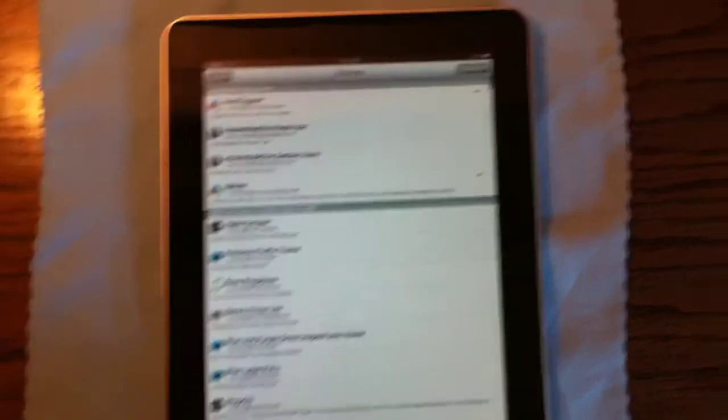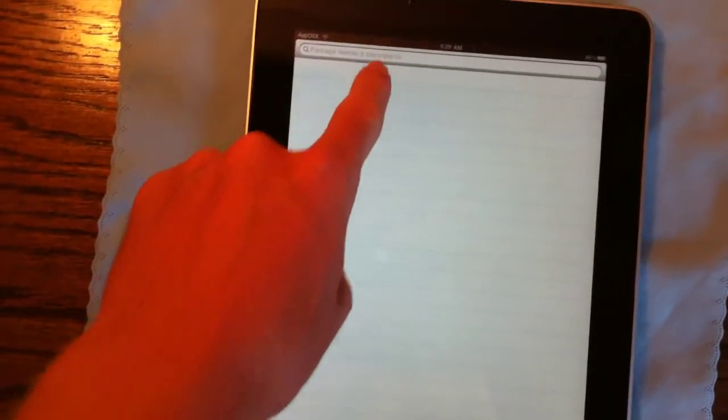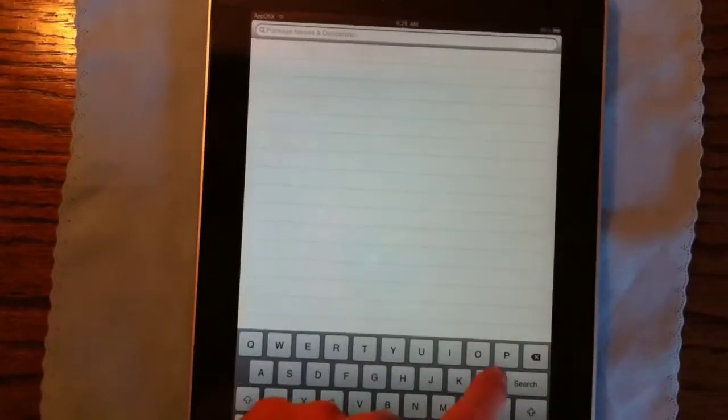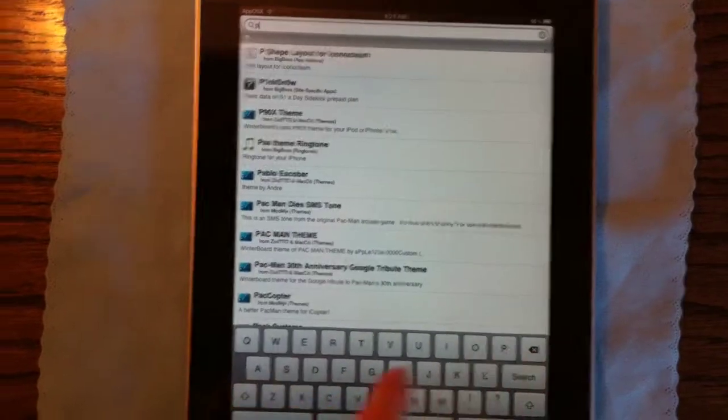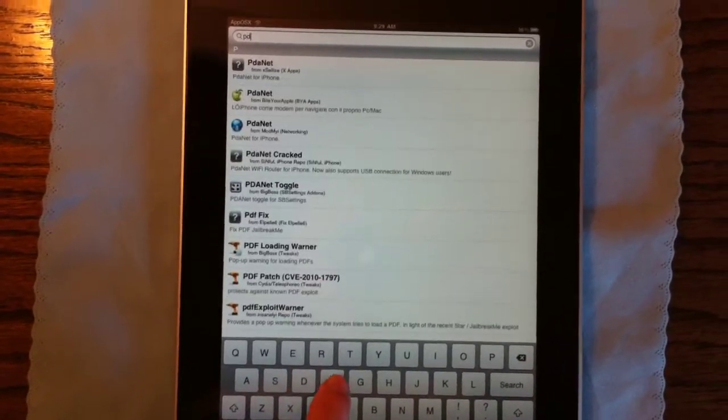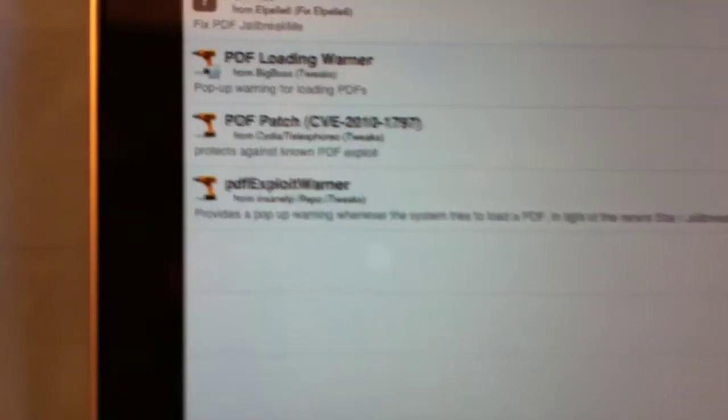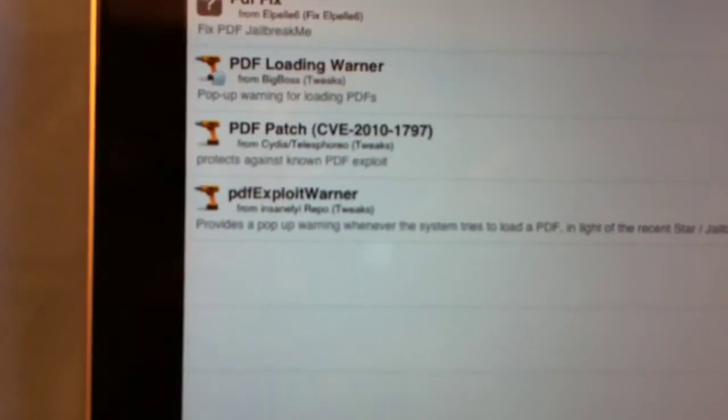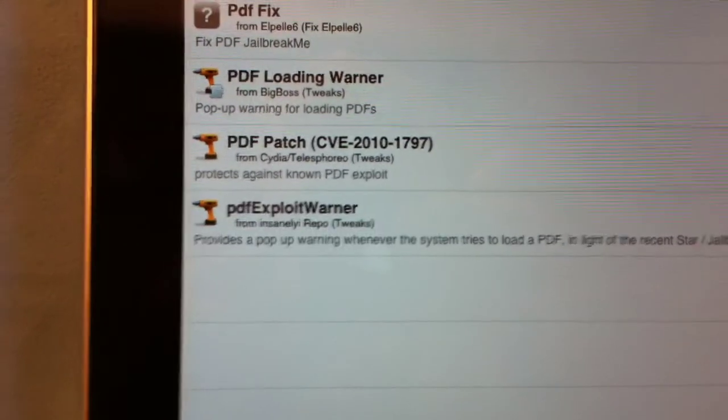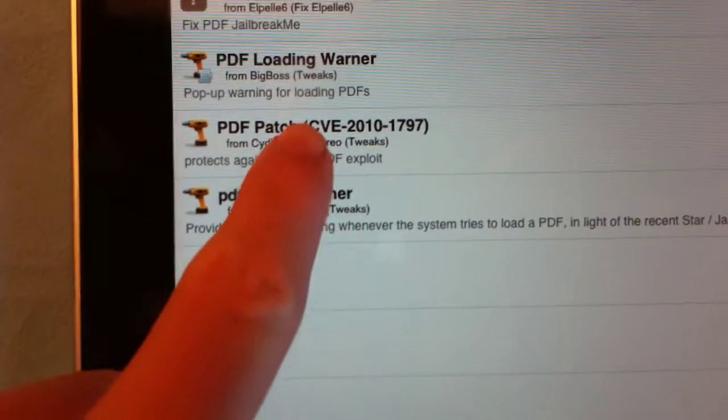What you're going to do is you're going to go and search Cydia, and you're going to search PDF, and you're going to search for PDF patch protects against unknown PDF exploit.